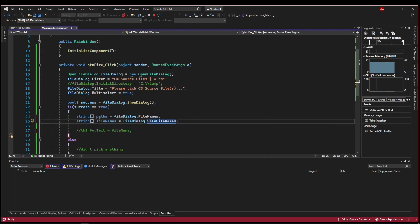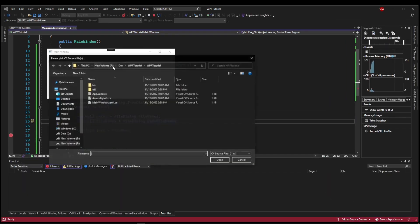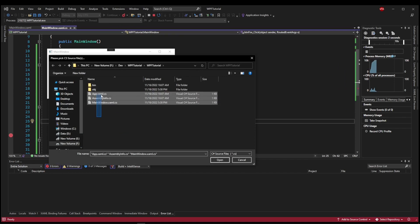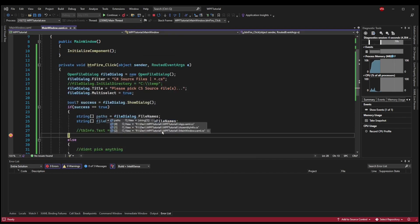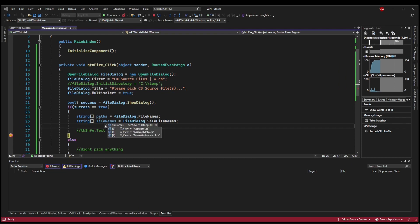So if I put a breakpoint here and restart, now, pick multiples and push open, you can see we get all paths and all file names from our multi-select.